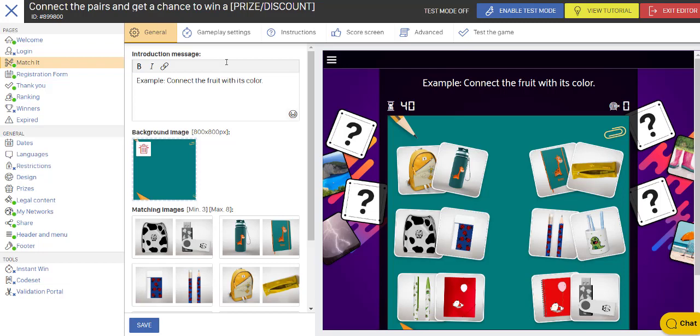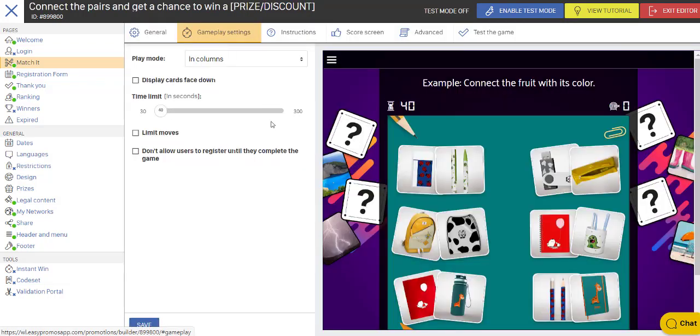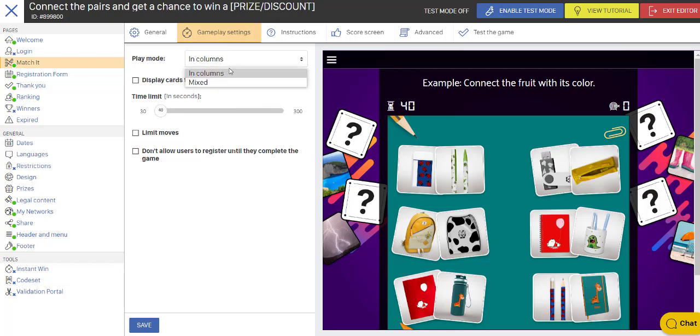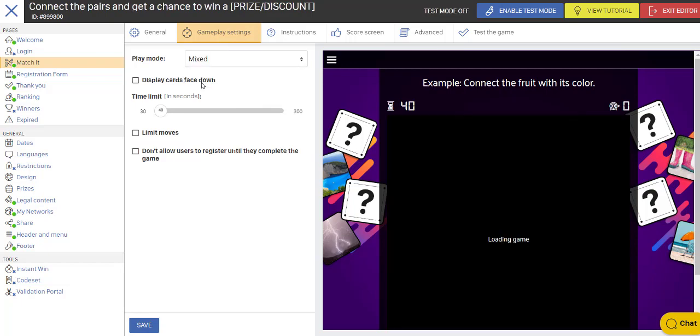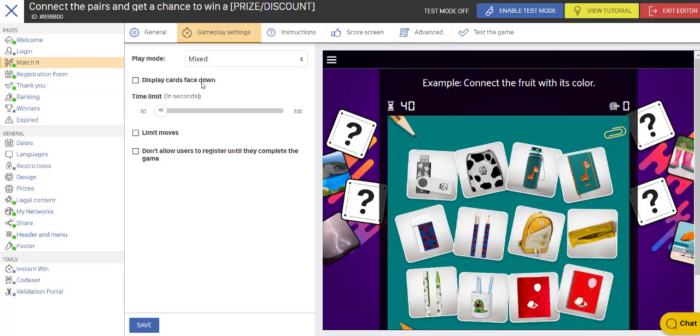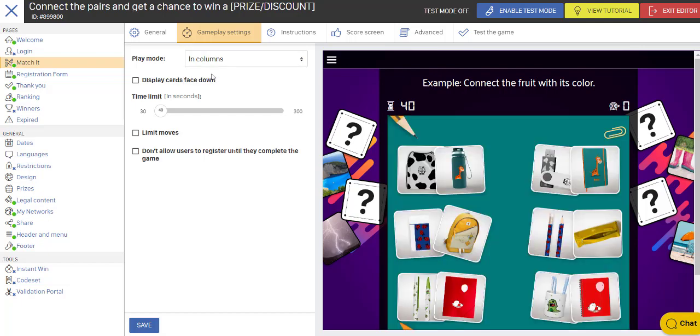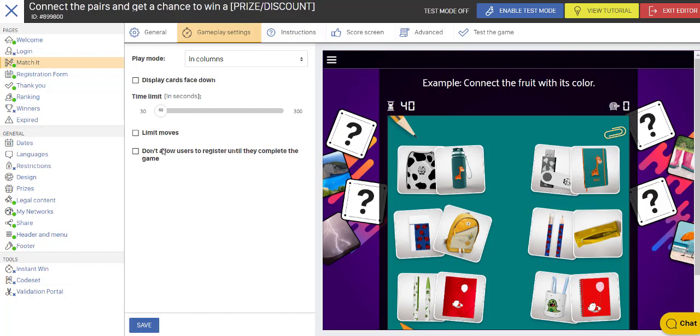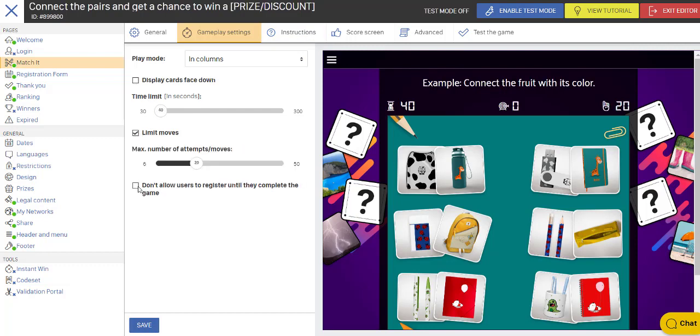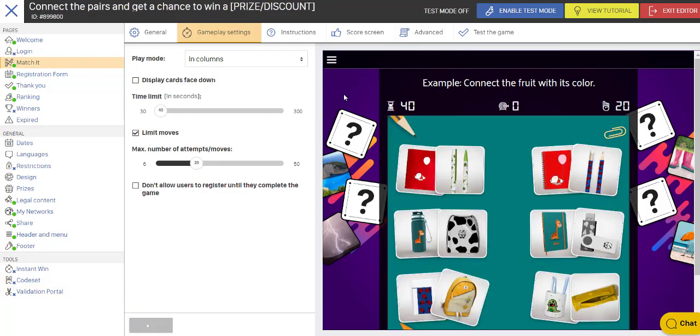And if I go to Gameplay Settings, I can change this from Columns to a Mixed Look. And I think I'll go back to the Columns in this case. And I can set a time restriction. I can limit the moves. And I don't want people to register until they've completed the game. So I'm going to save those settings.